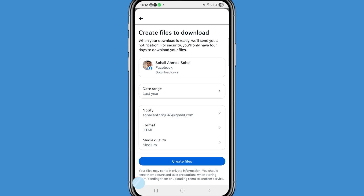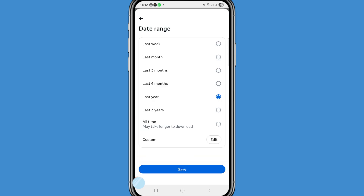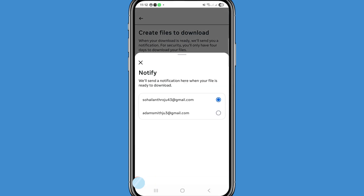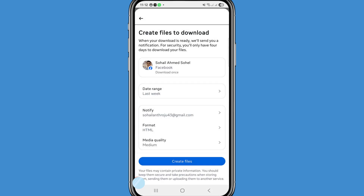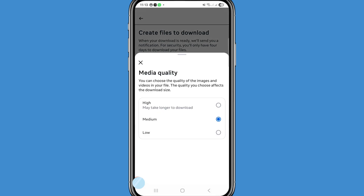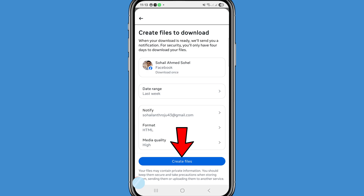Here you can see the data range options: last week, last month, last three months, last six months, last year, last three years, all time, or custom. Choose the option you need — I'll choose 'Last Week.' After that click Save. You can select your Gmail account, then open media quality and choose High. Click 'Create Files.'